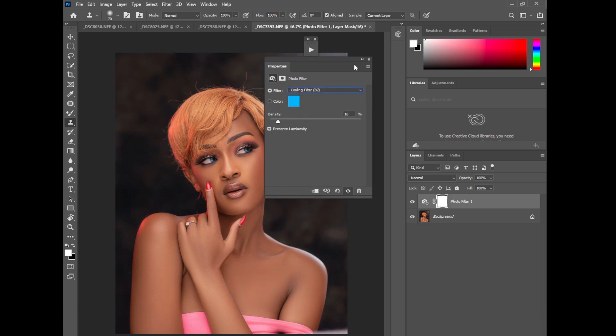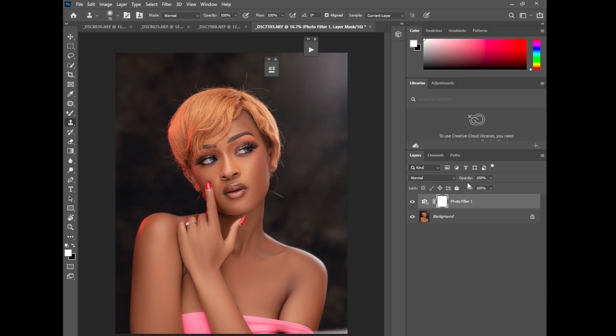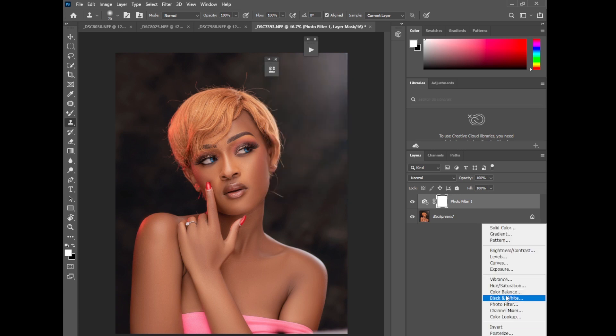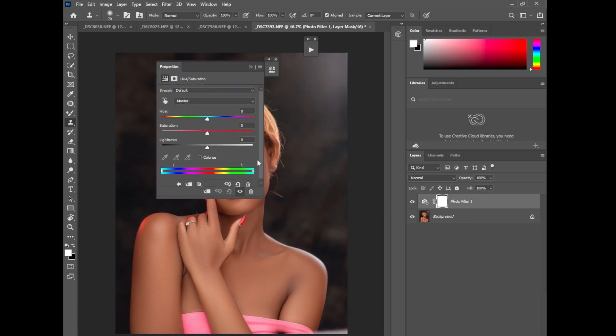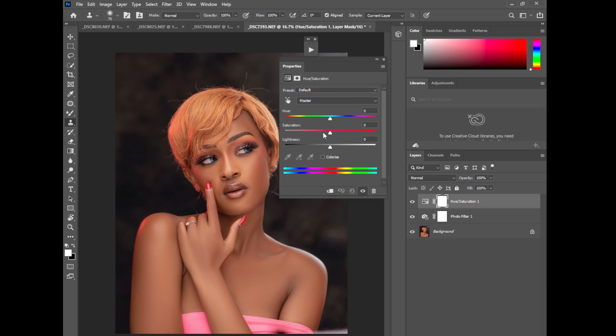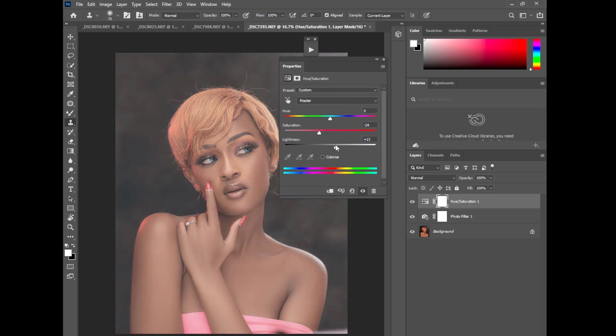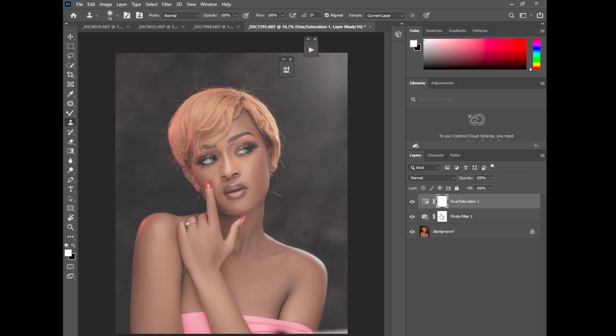And hue and saturation. And of course push it like this a little bit. But a little bit. And put all this in a group. Invert.